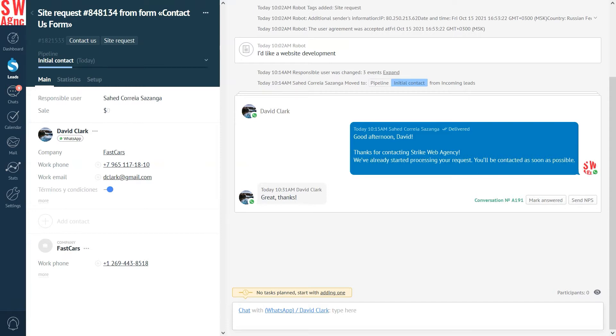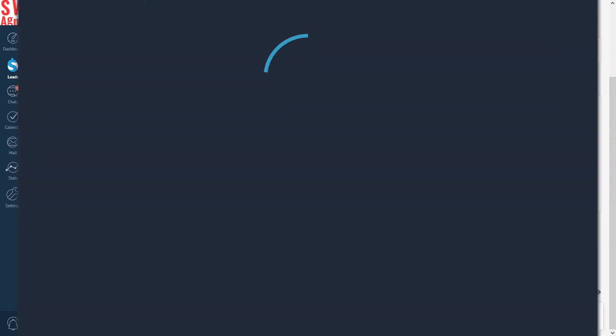That's just one web form embedded into your website. Why don't we try to set up one together? Ready? Oh, and by the way, this integration is a built-in feature, available on all subscription plans. So, you can always use it without any limits.